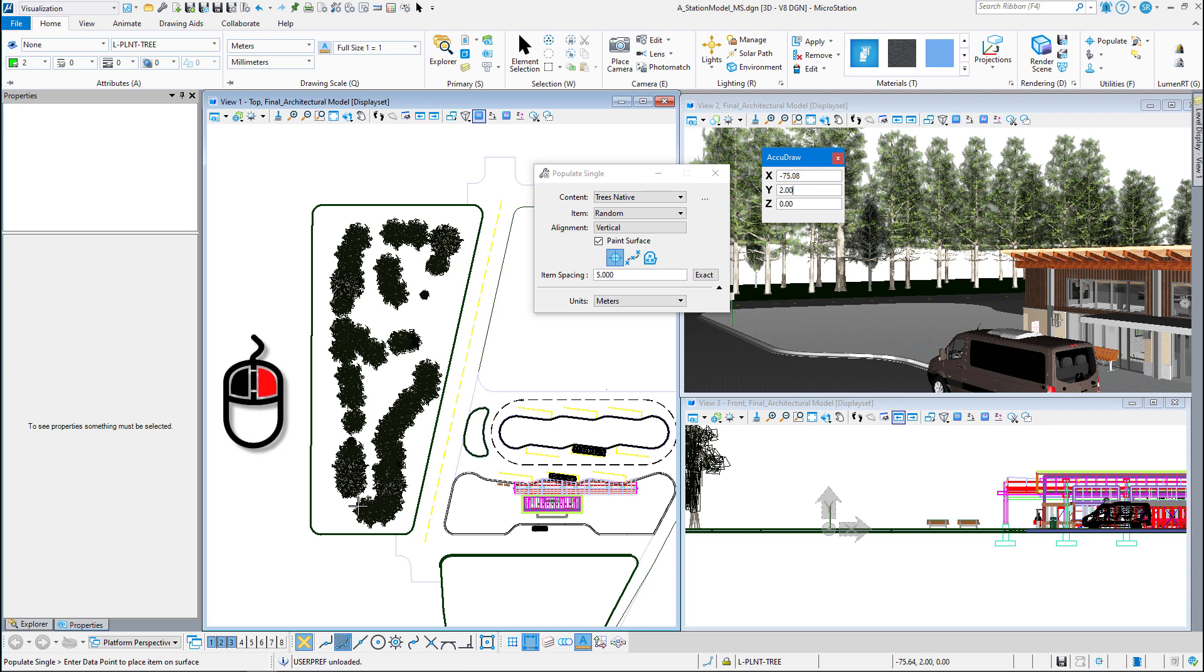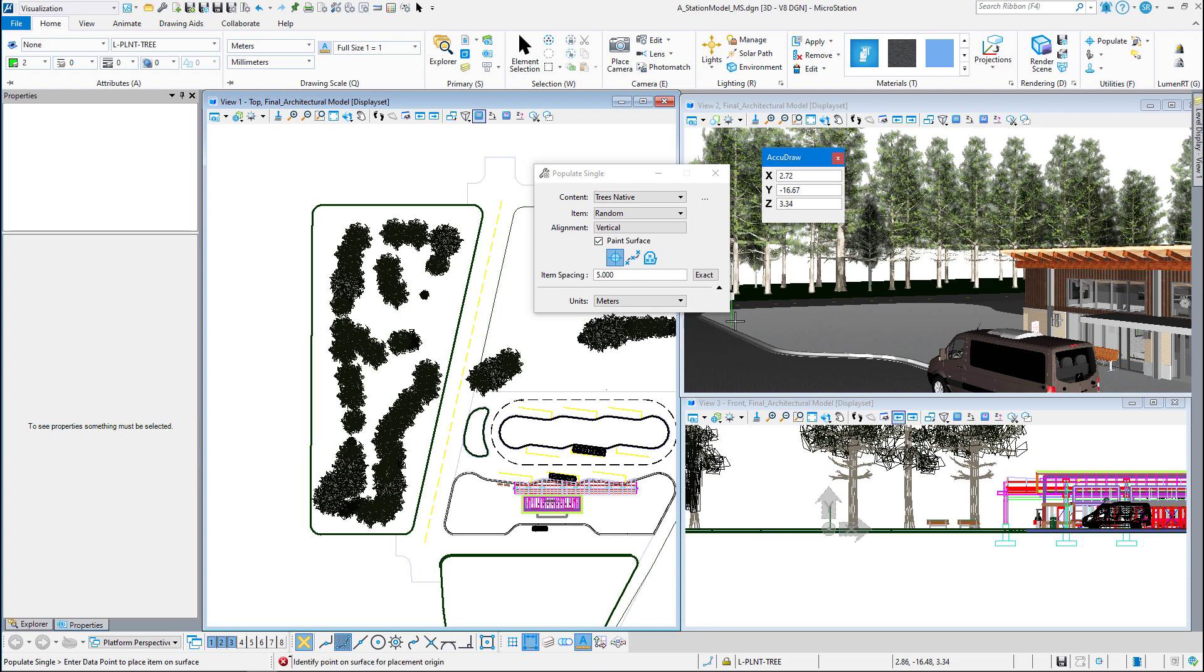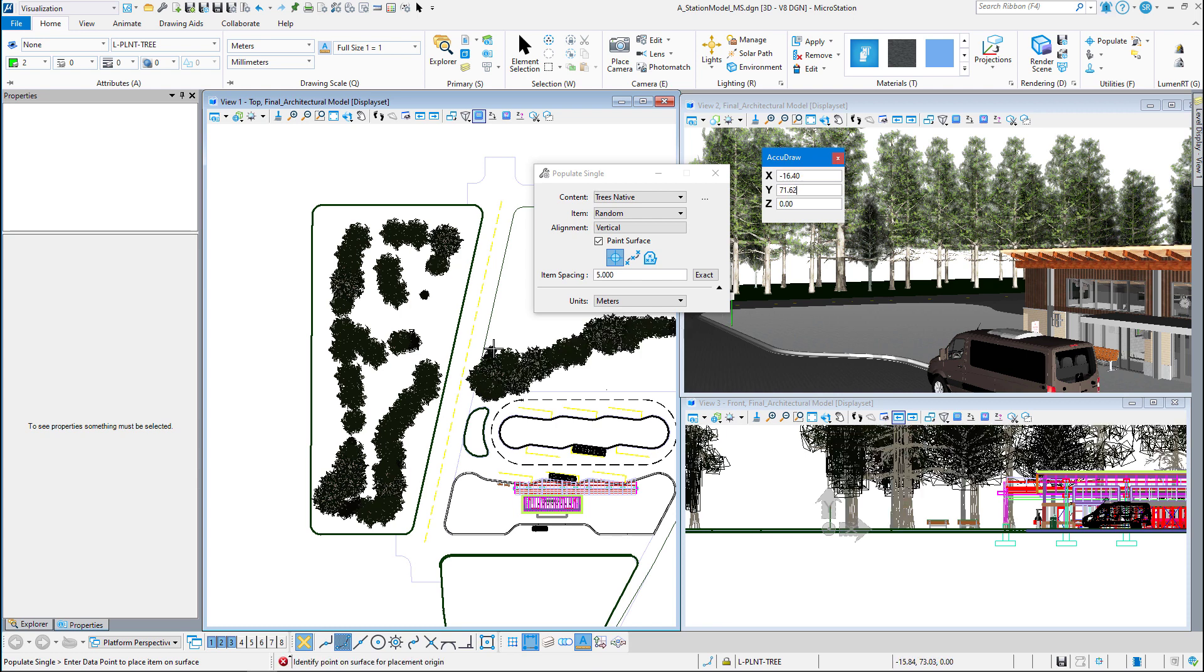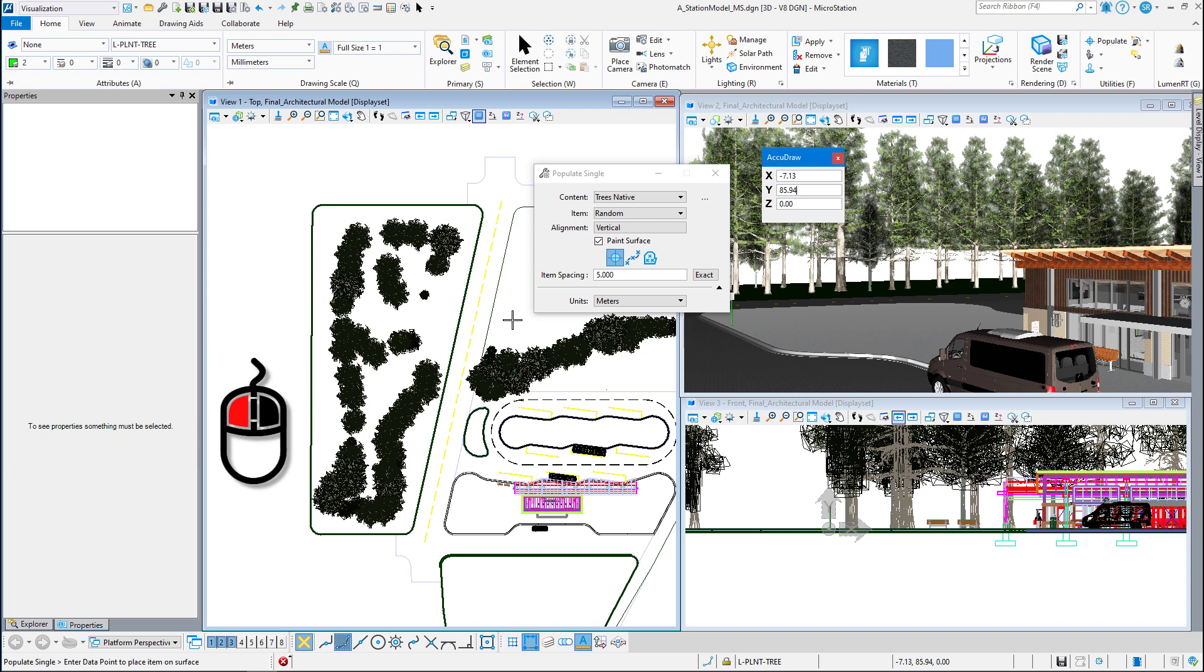Now it's very important that you right click when you're done because if I move over to dismiss the dialog box, it's going to keep painting trees. You have to left click one more time to accept it.